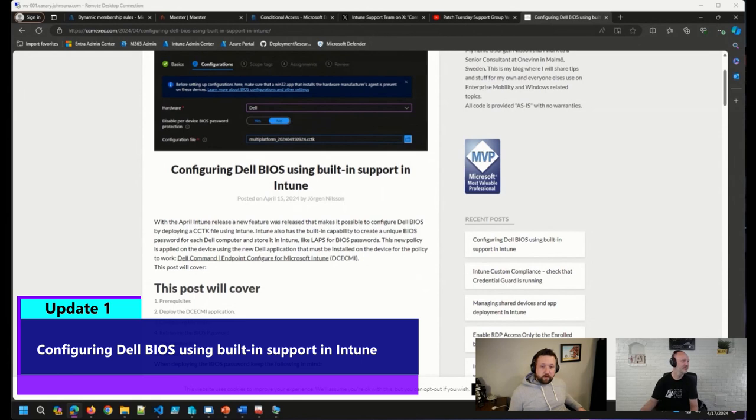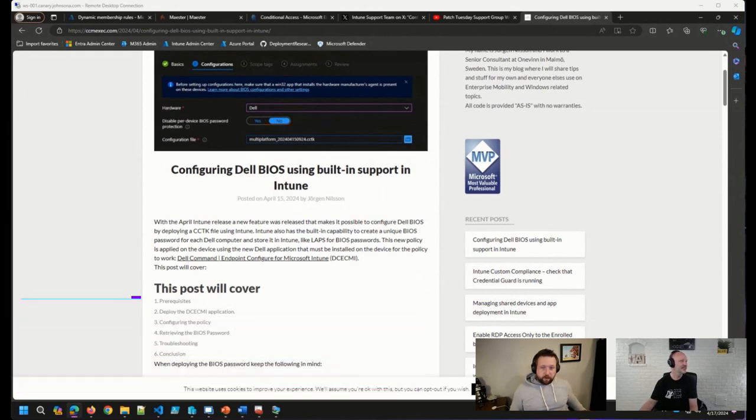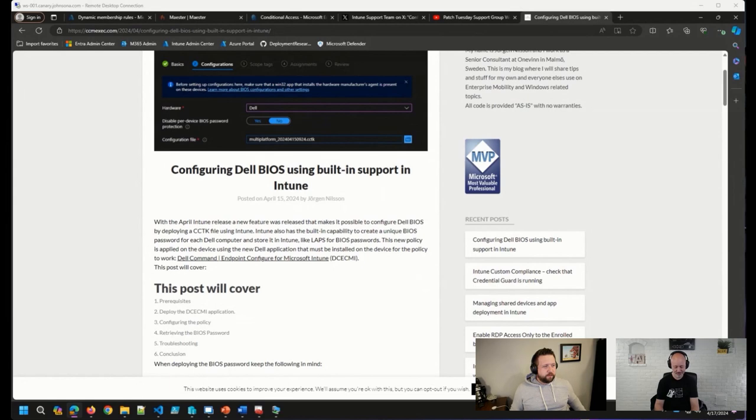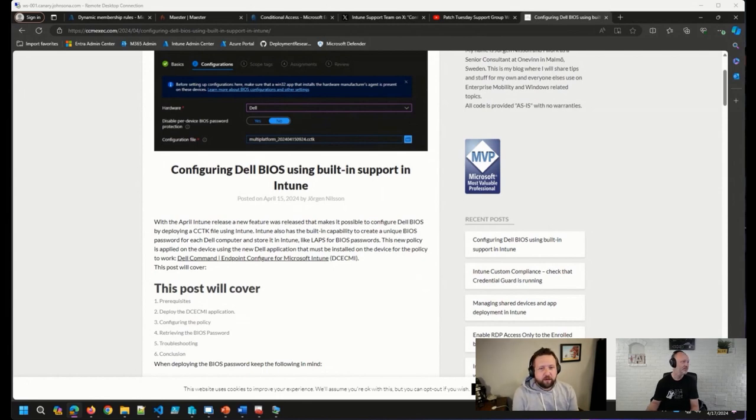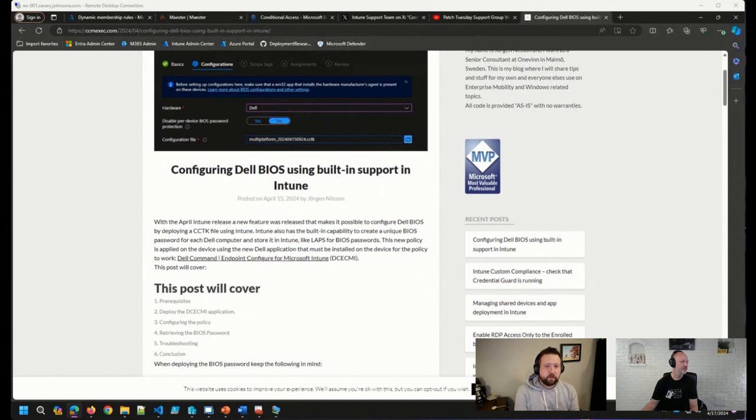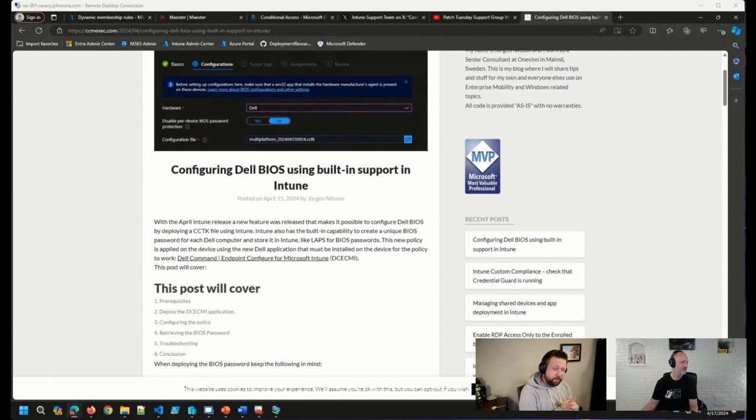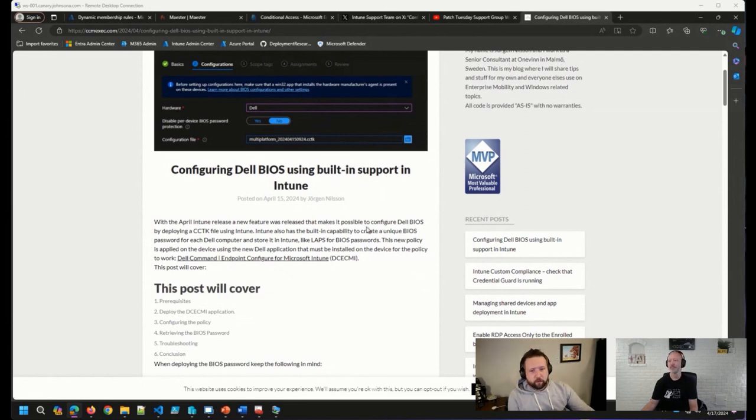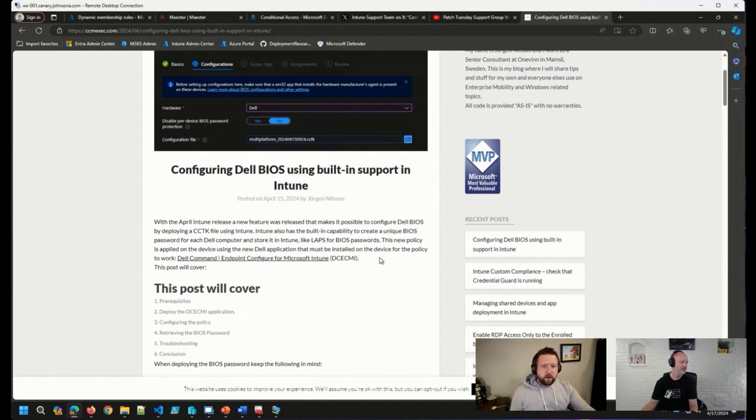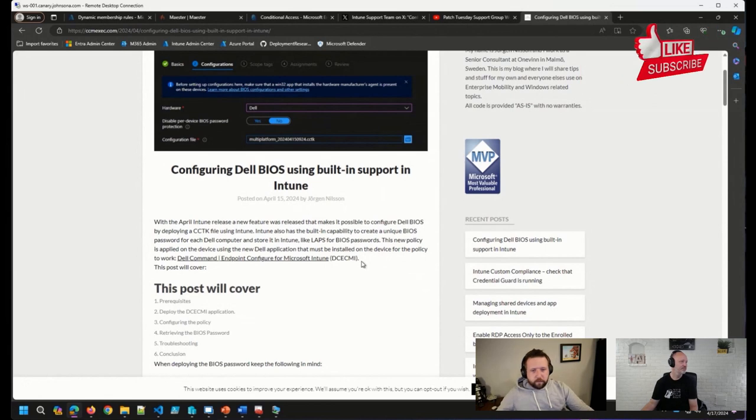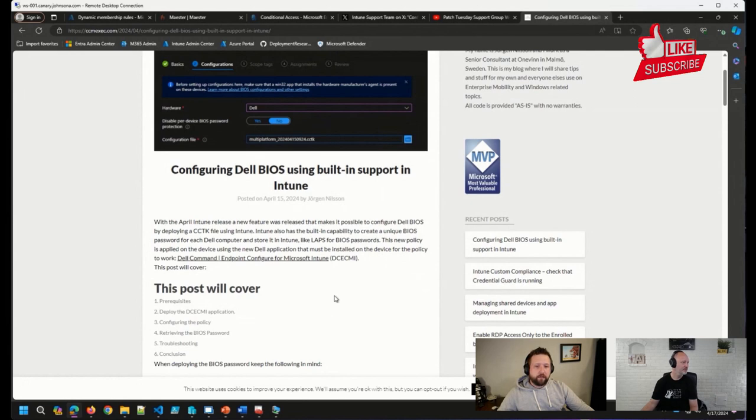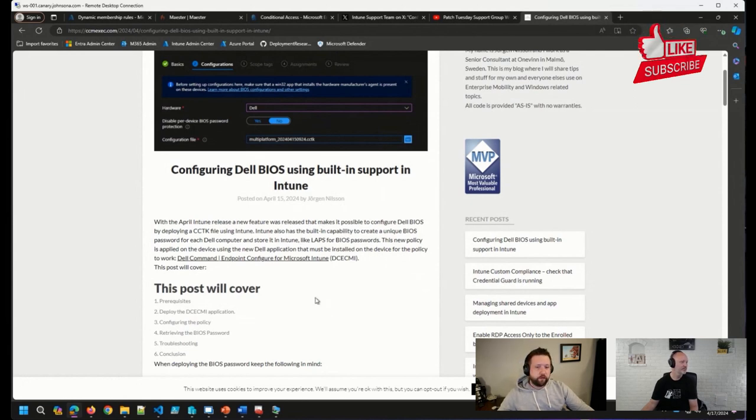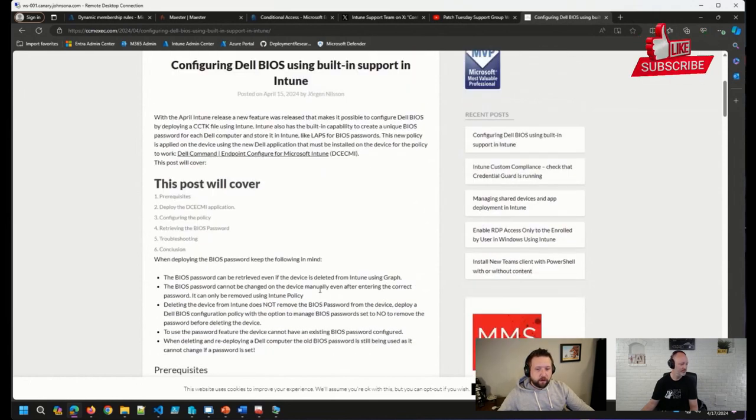Our good friend Jorgen posted, teased for a couple of days, I must say. He was a good hype man for this blog post, was teasing that he was working on the new how to manage Dell BIOS using the Intune support that was released in, I believe that was the 2403 service release of Intune. So basically using Dell Command and Intune, you can do things like configure BIOS using the Dell Command file, as well as creating unique BIOS passwords for all of your Dell devices and have them stored in Intune. So some pretty cool stuff here.